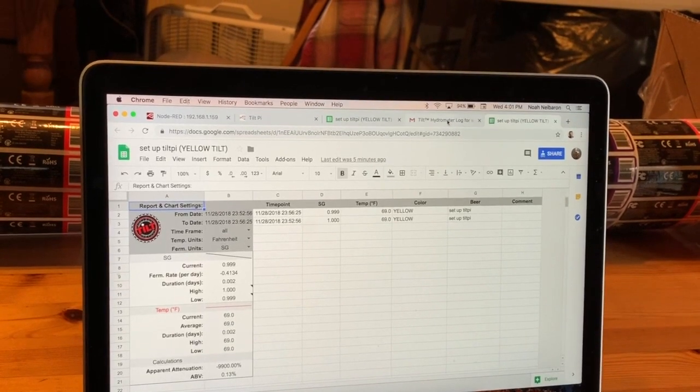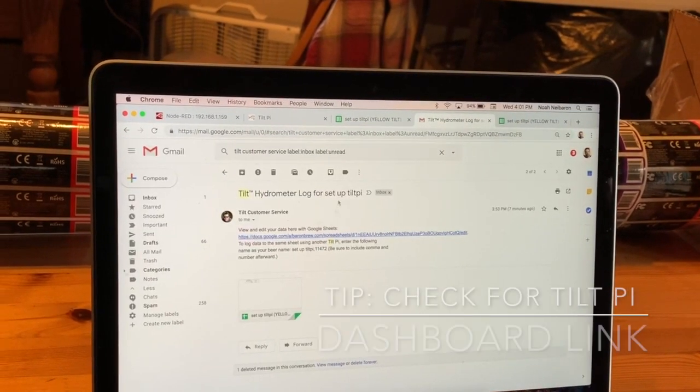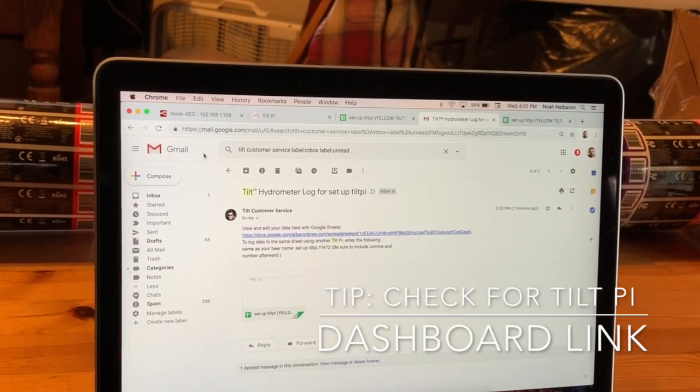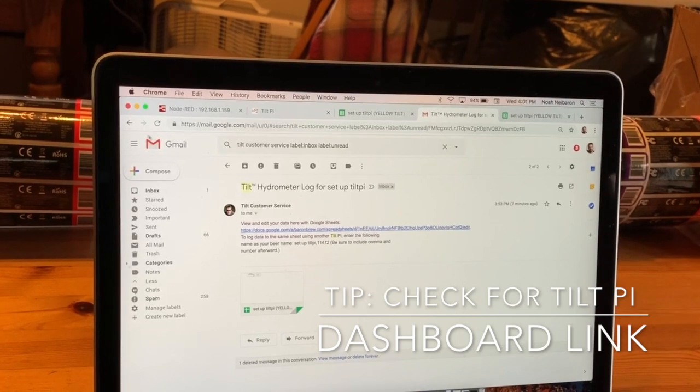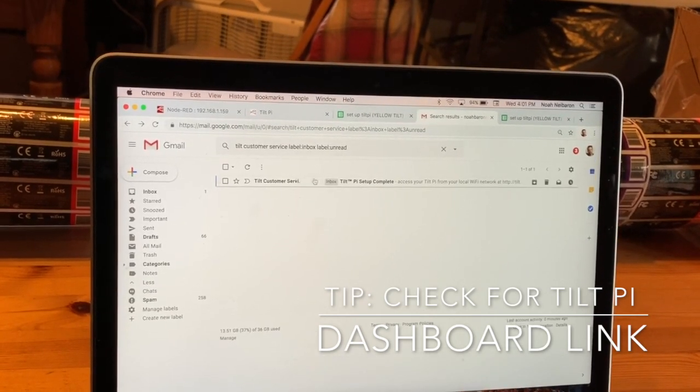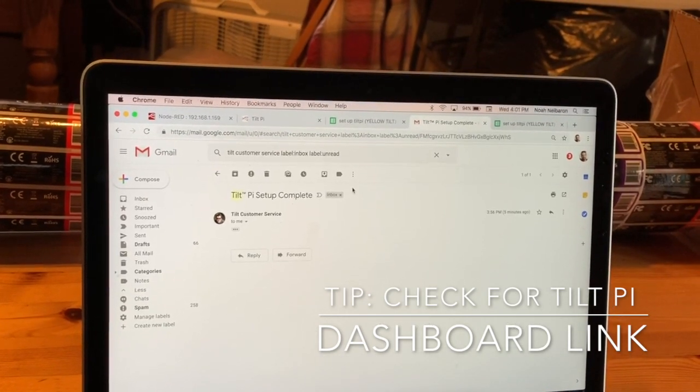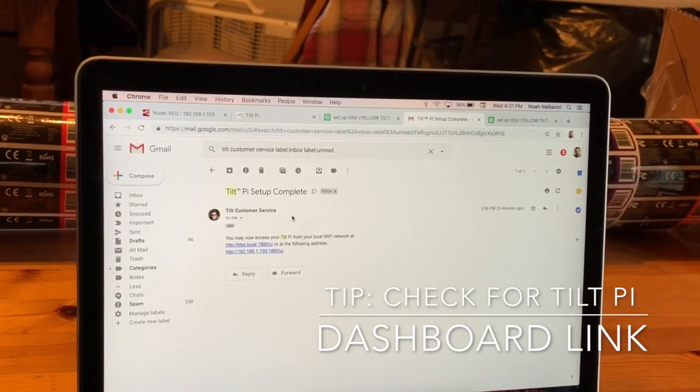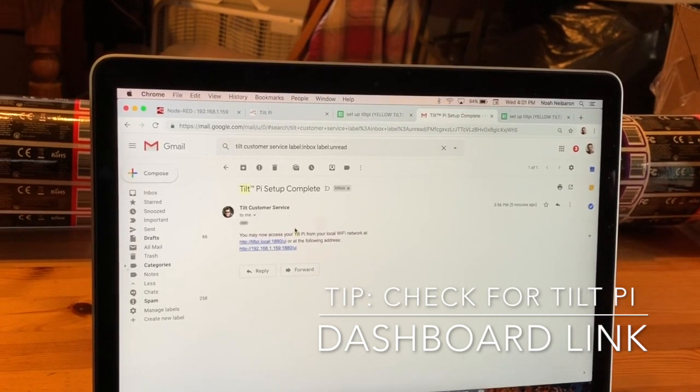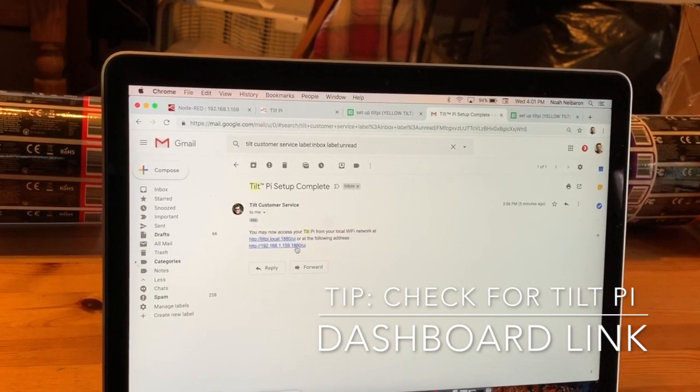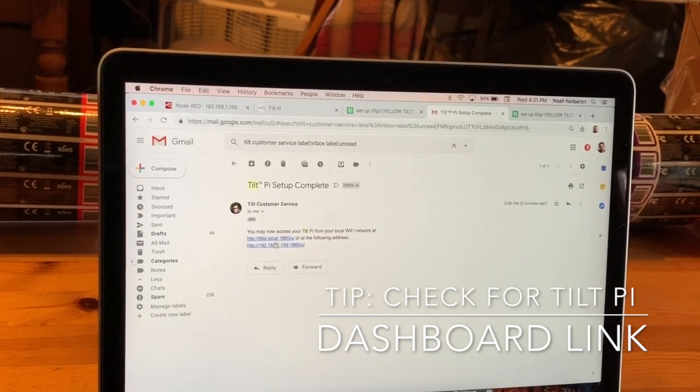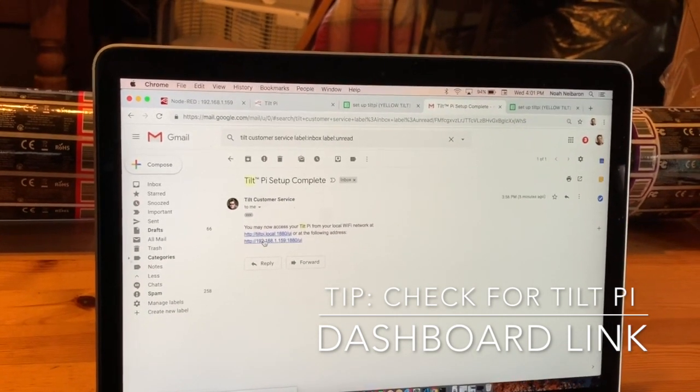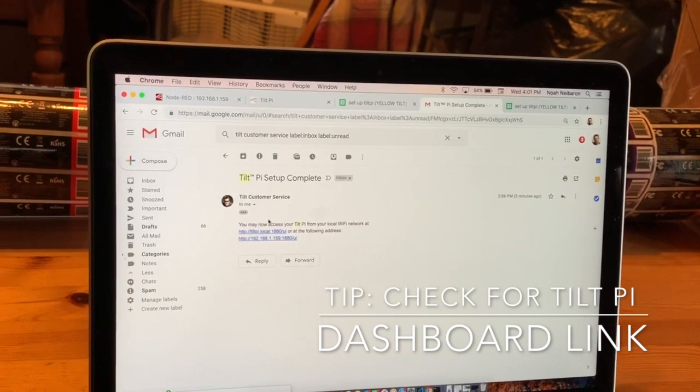The second email I received tells me that my setup has completed, and I get a link to the page with the dashboard. There are two links, depending on how your system works.